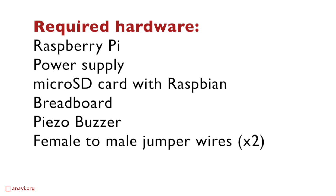You will need a breadboard, a buzzer and two male to female jumper wires. I recommend you to pick a buzzer which is suitable for mounting on a breadboard.